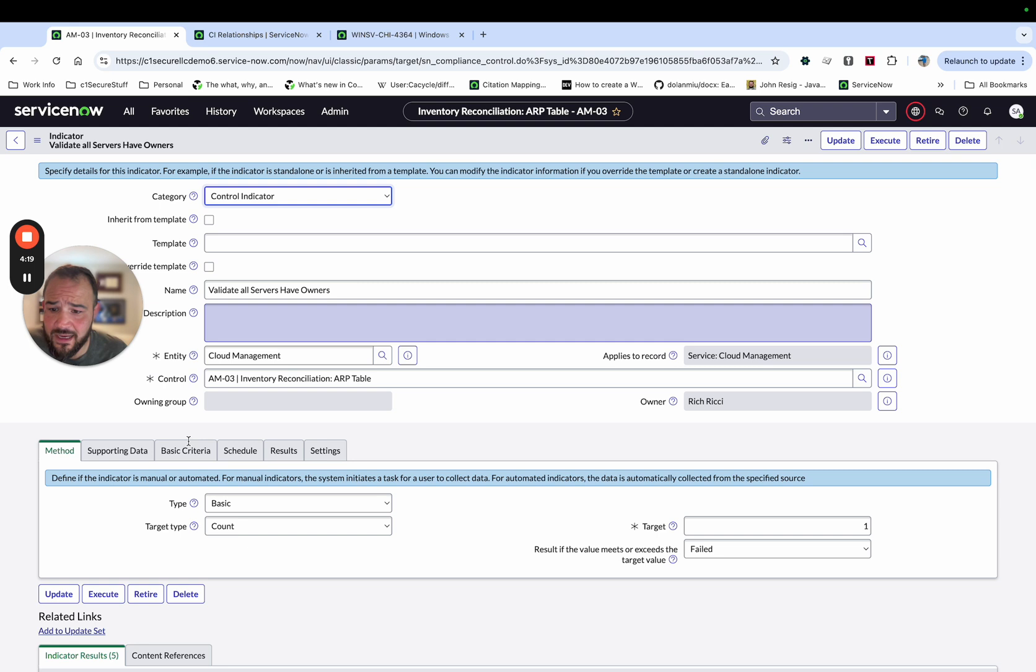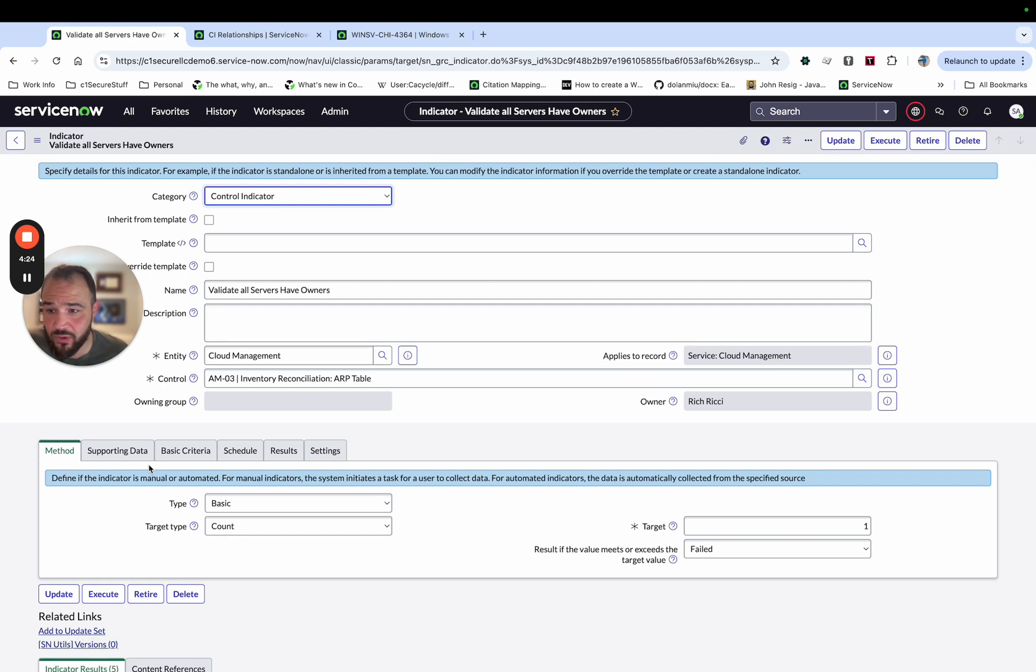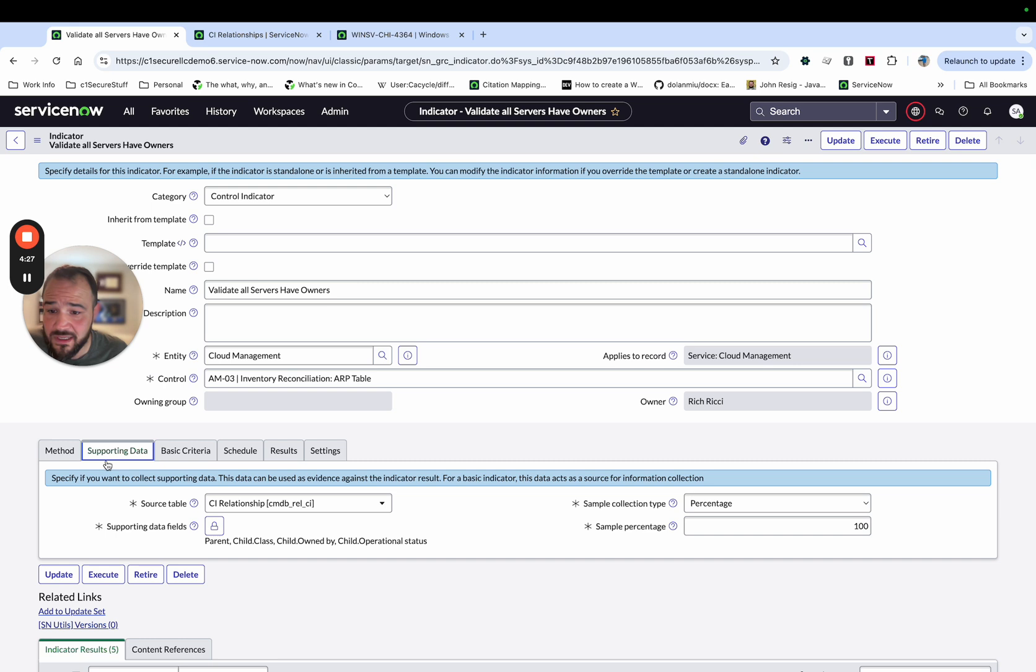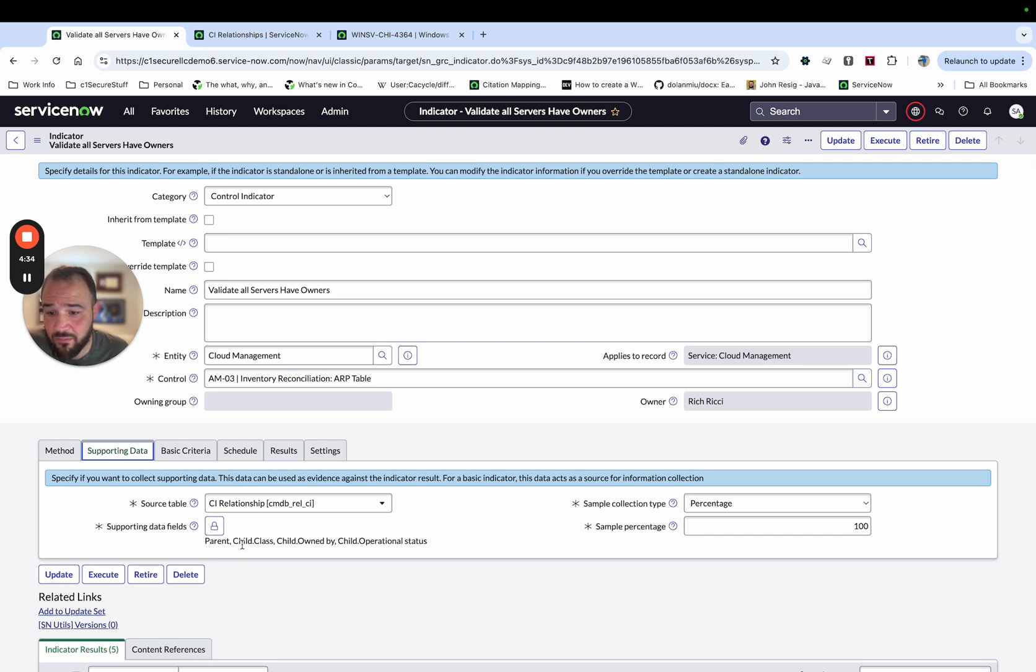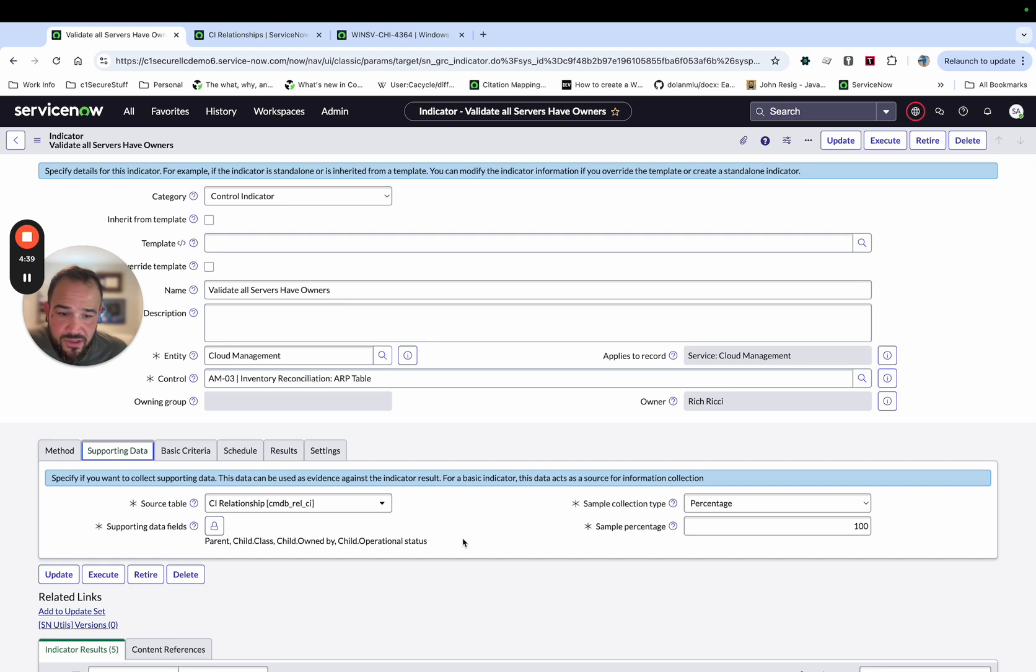So I've set up this indicator and I'm going to validate. It's basic. Basic means we're going to use conditions on a table and we're going to look up that. So our supporting data, we have the source table is CMDB relationship CI. And then for supporting fields, I'm going to grab the parent, the child class, the child owned by, and the operational status. And then I'm going to sample everything.